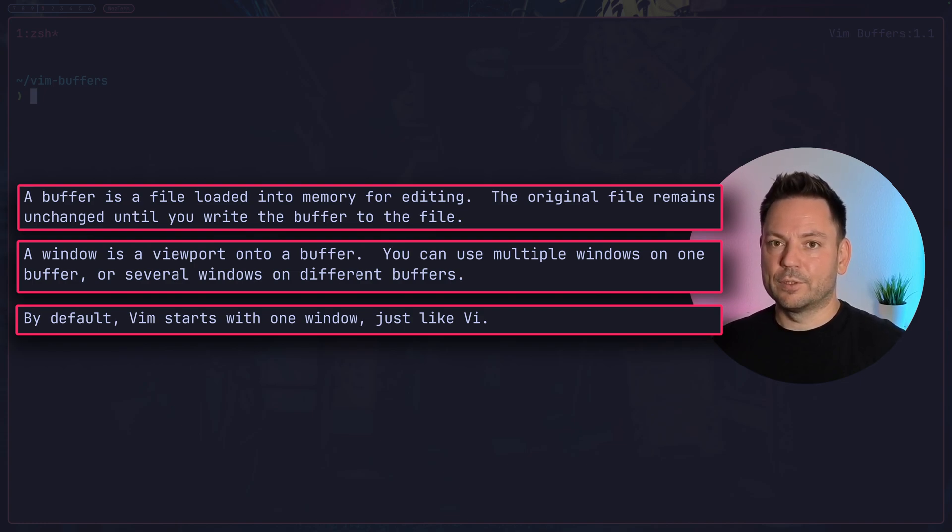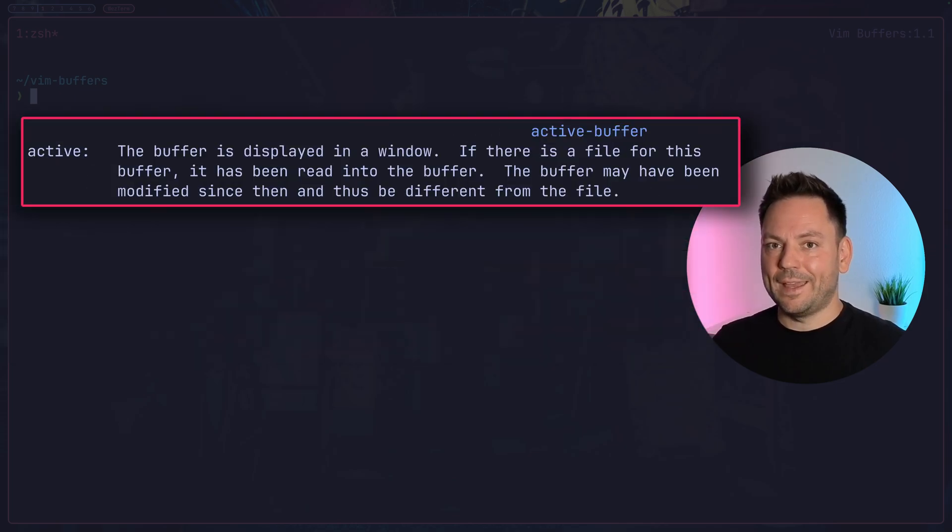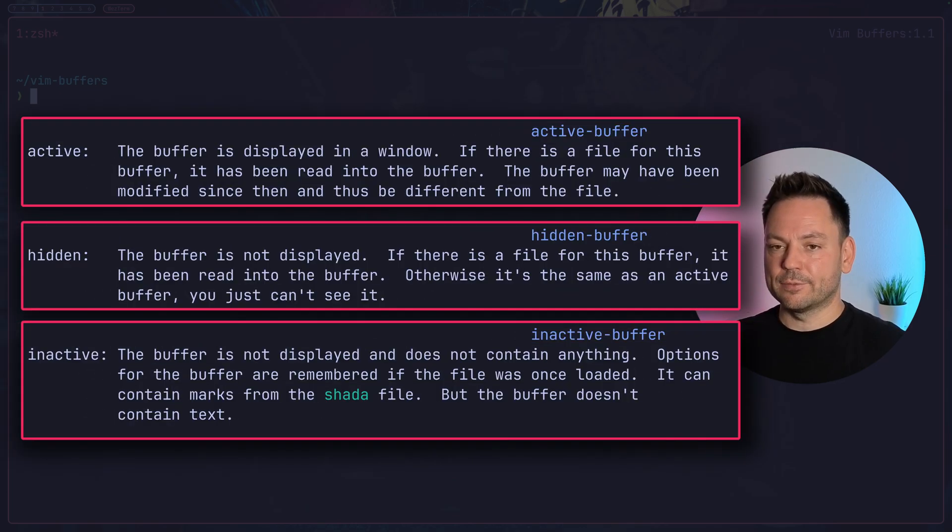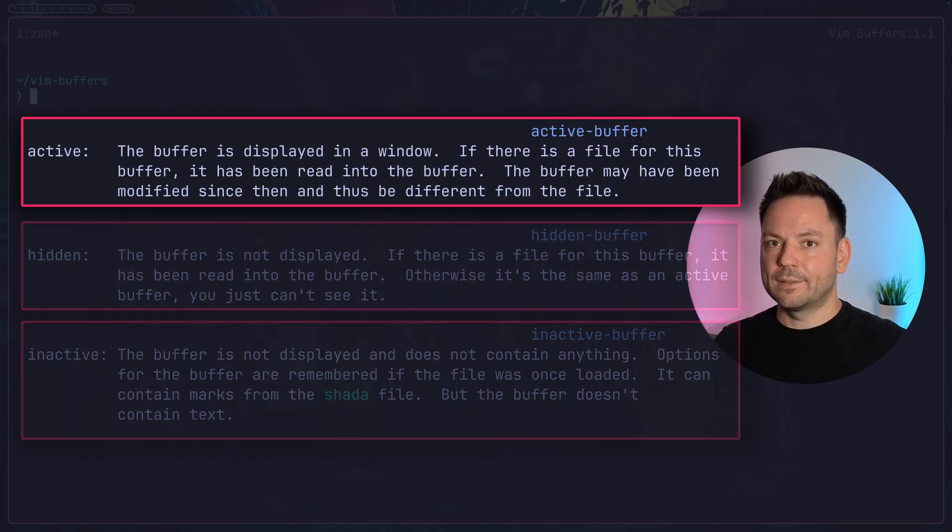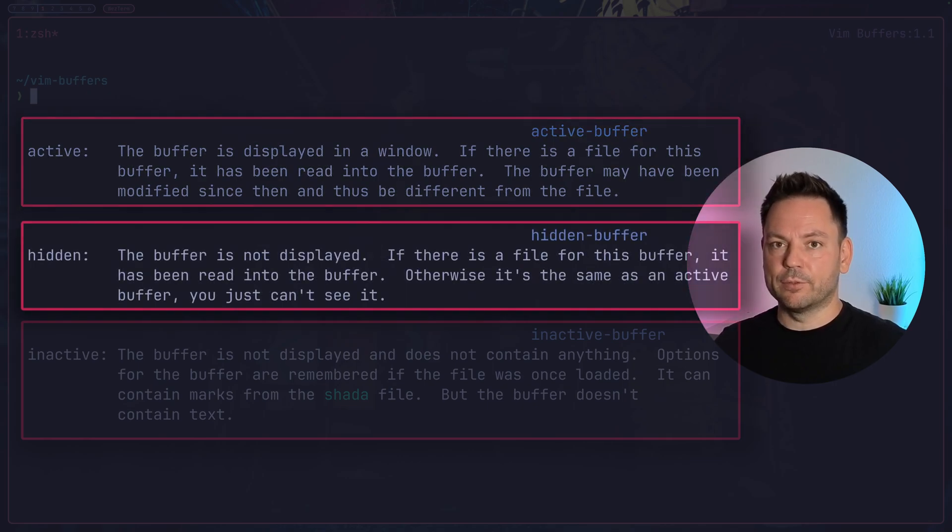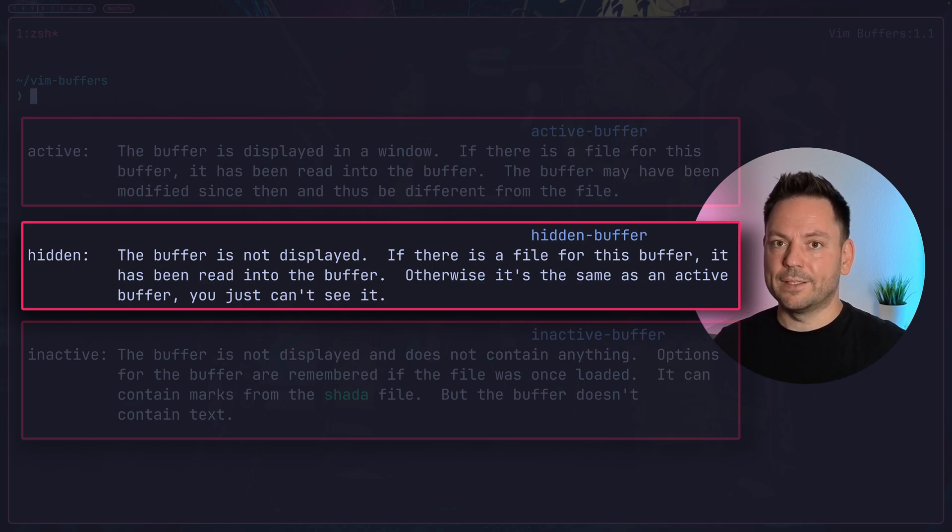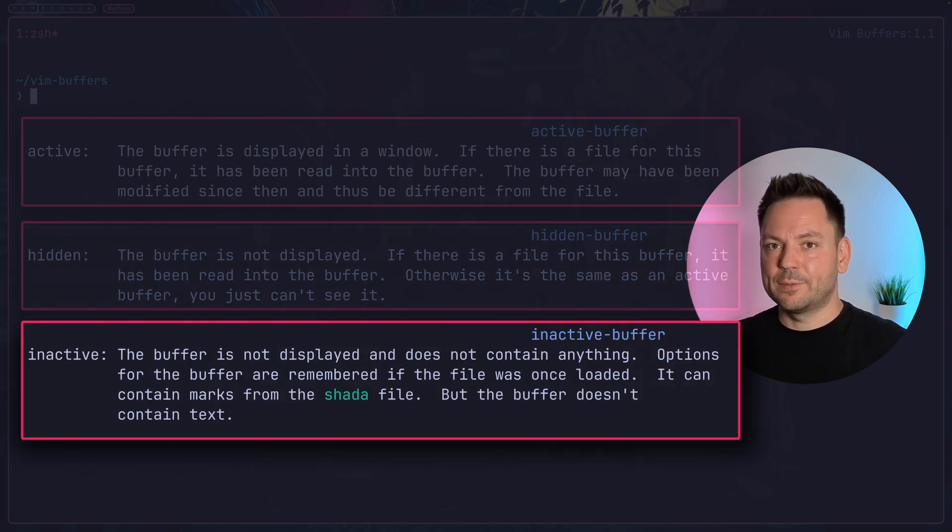Each of those buffers can be in one of three states: active, hidden, or inactive. Active means the file is loaded into memory and is also displayed by a window. Hidden means that the file is loaded into memory but not actively displayed in any window. Inactive means that the buffer is not displayed and it doesn't contain anything.